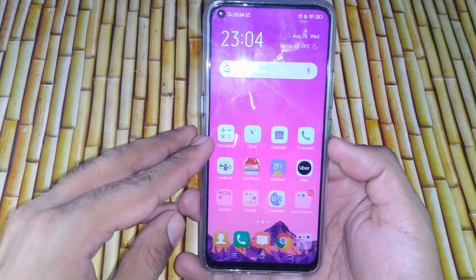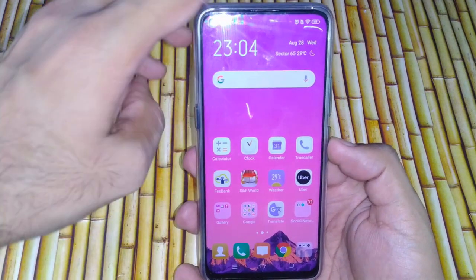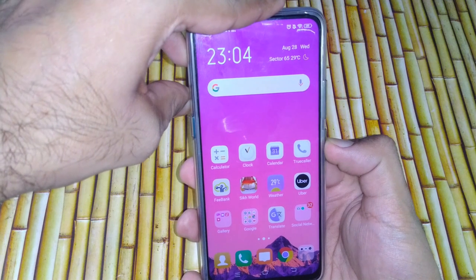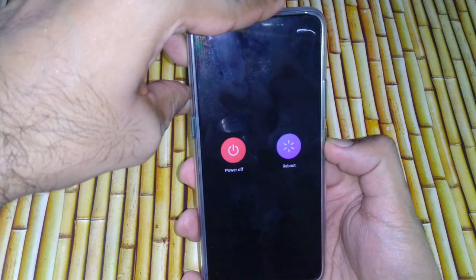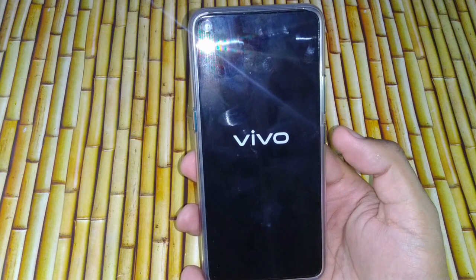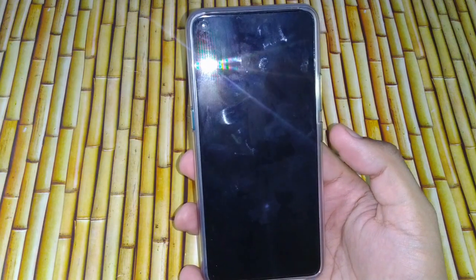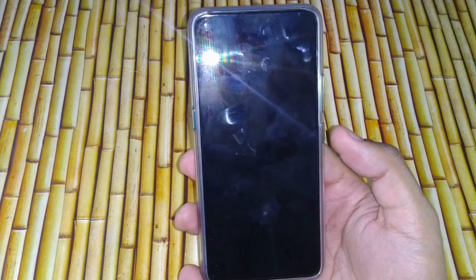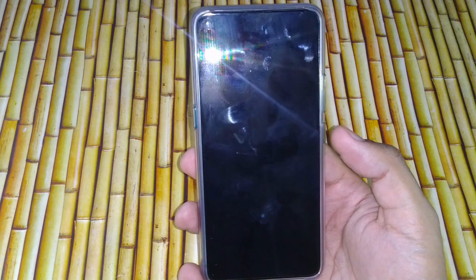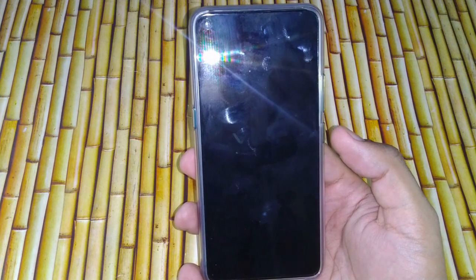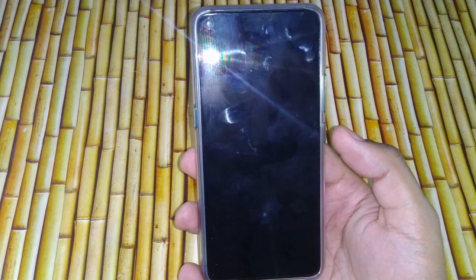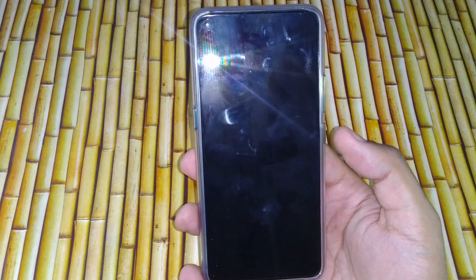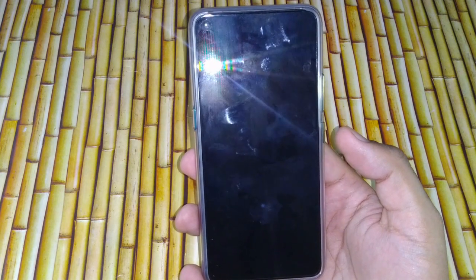So for that, let's shut down our phone first. Long press on the power button and power off. It will hardly take two to three seconds, but just wait one to two more seconds so that everything in the background is shut down. Now let's try to move to the fastboot mode.